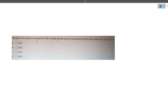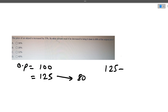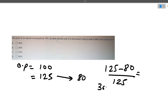The first question: the price of an AirPod is increased by 25 percent. By what percent must it be decreased to bring it down to 80 percent of its original price? Suppose the original price was 100 rupees. After a 25 percent increase, the current price becomes 125. We need to decrease it to 80 rupees. The percentage decrease is (125 minus 80) divided by 125, which is approximately 36 percent.